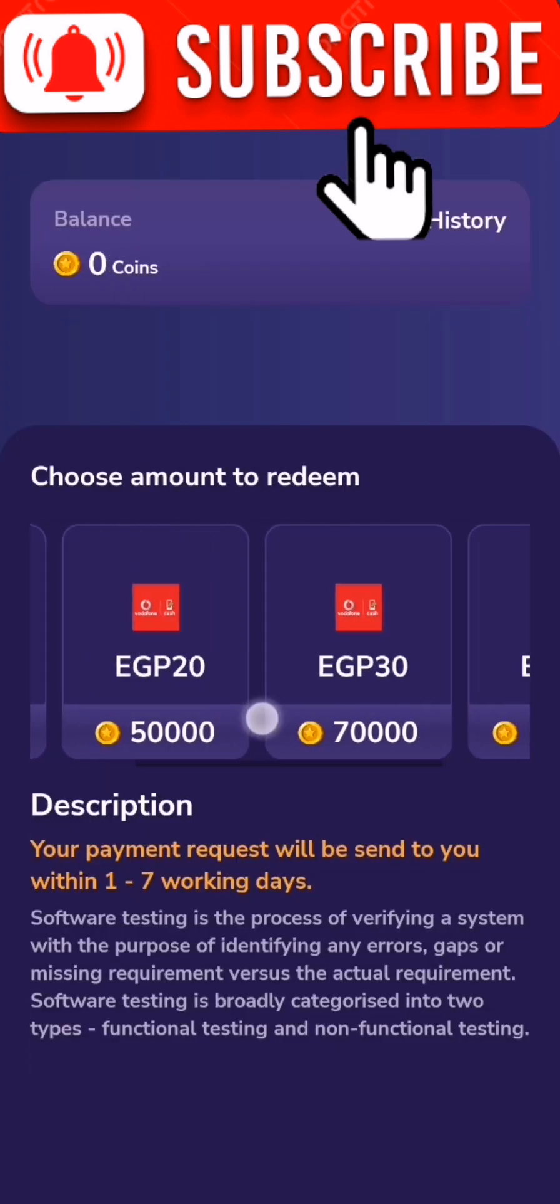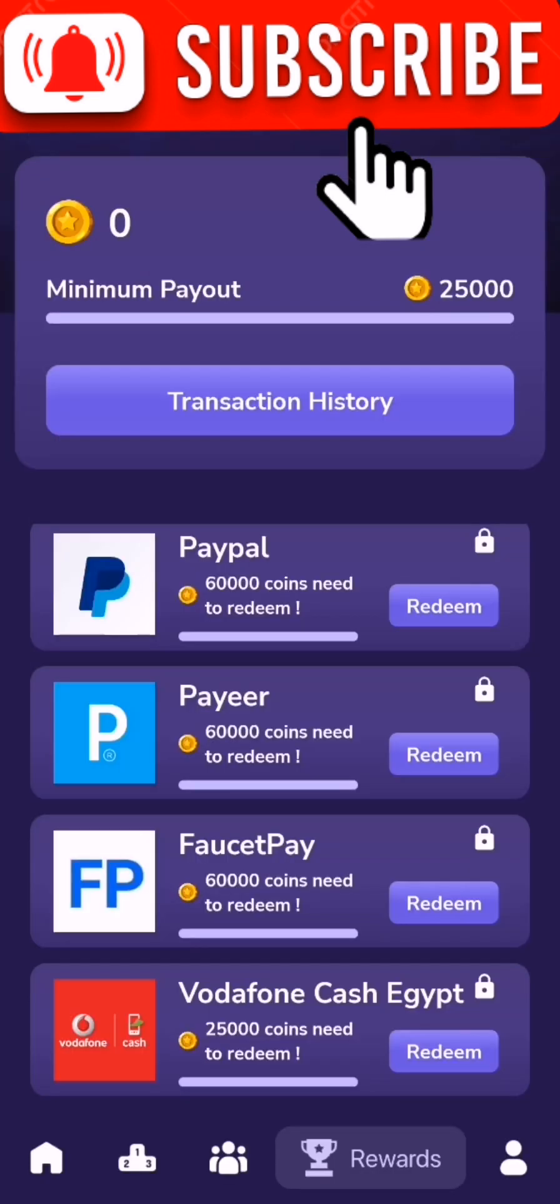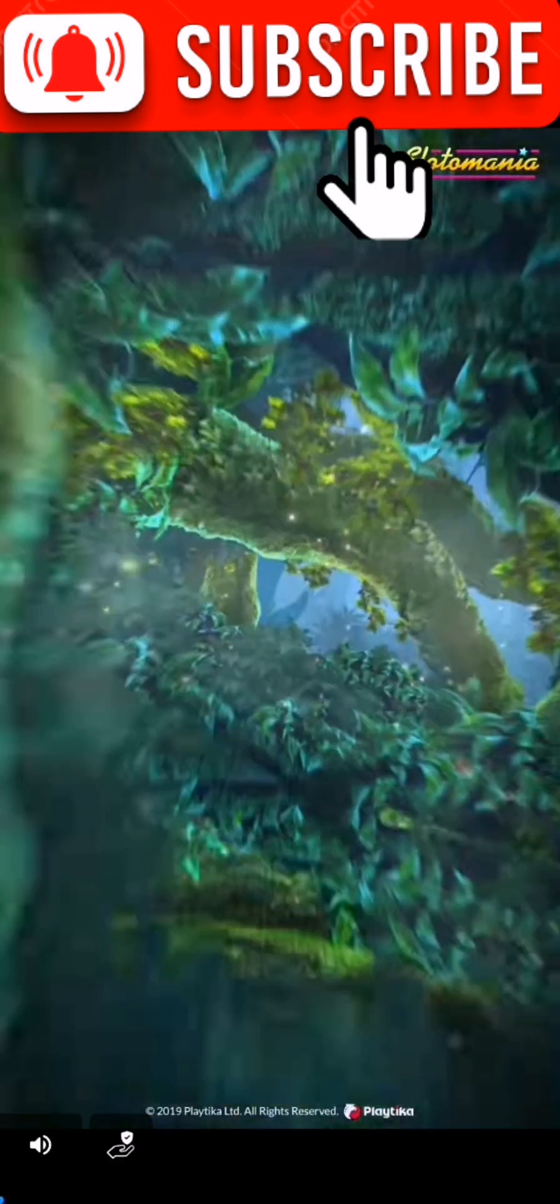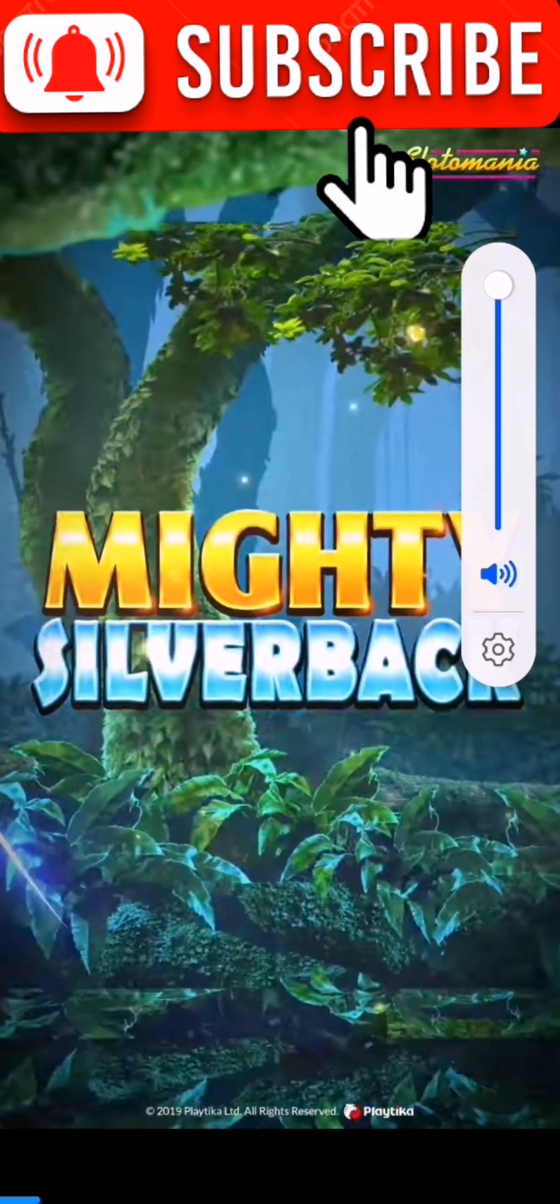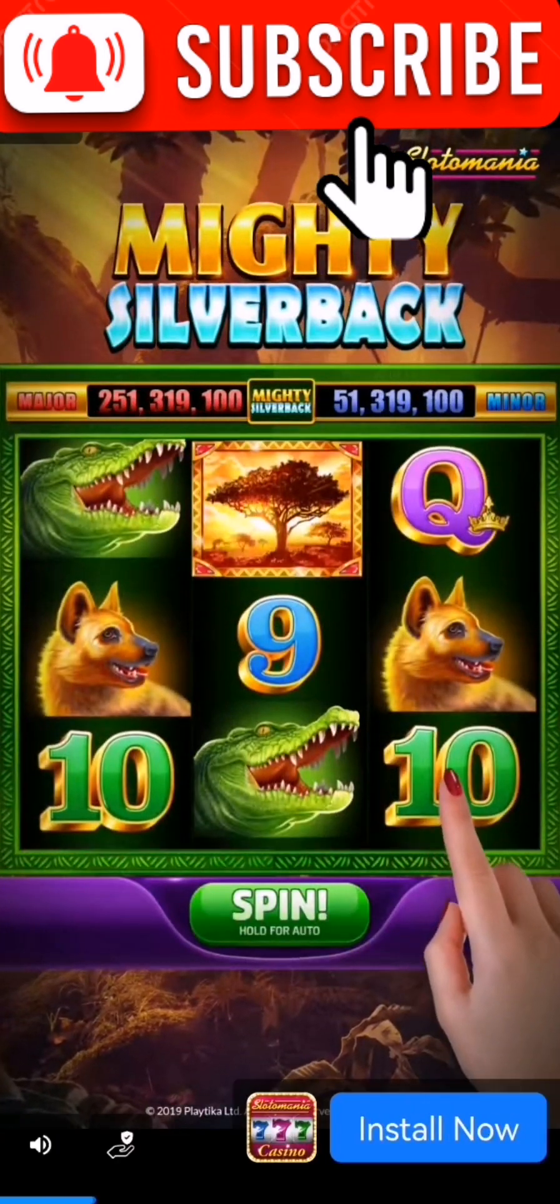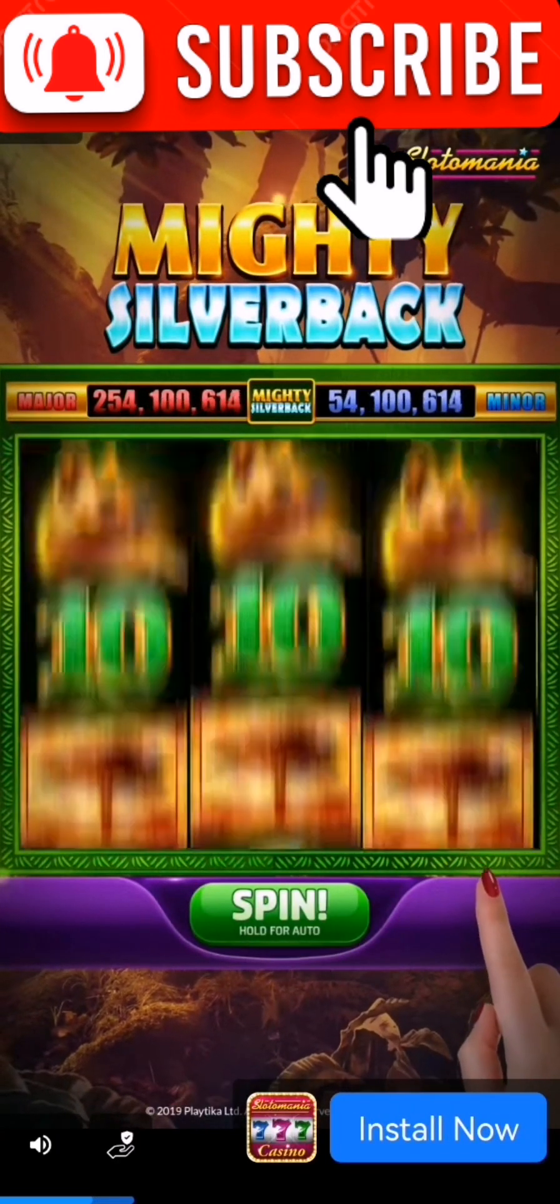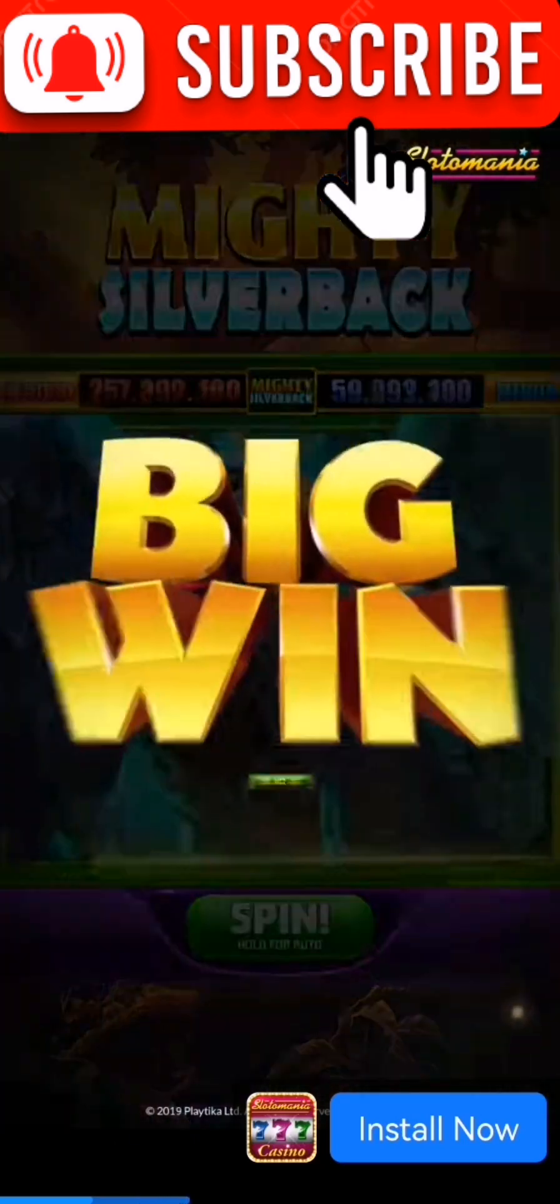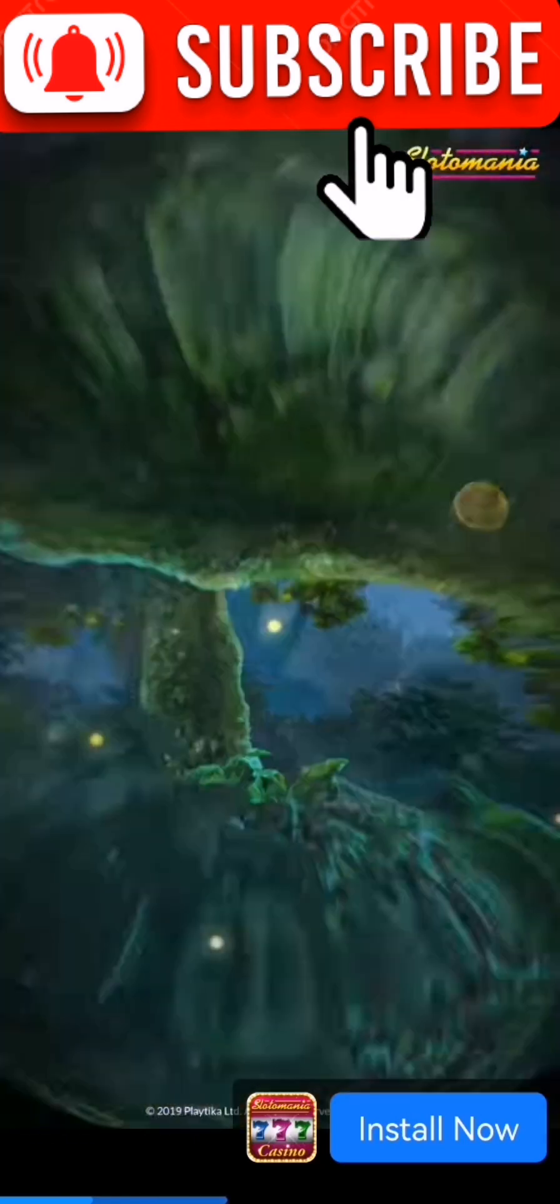I will show you how to work in this application. Also in Vodafone Cash Egypt, 25,000 for 10 Egypt. Like you see, this is our application. I will claim the bonus, we open this simple ad. We will open the application in parallel space.